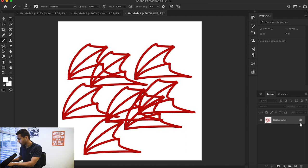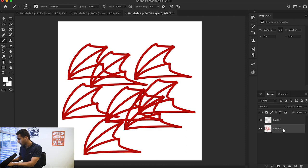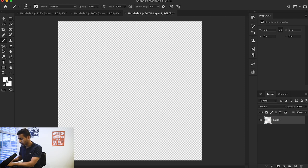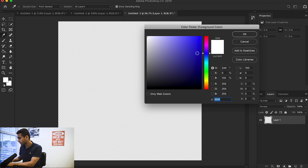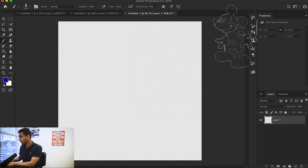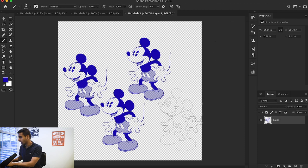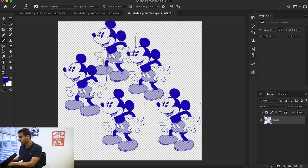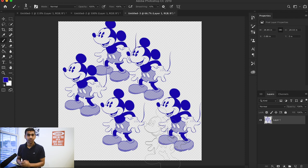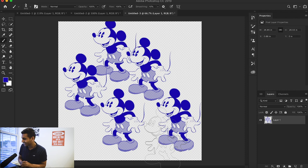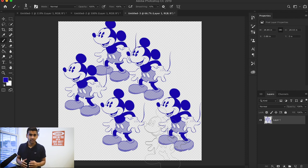If I go out here and delete this previous layer we made, and maybe I want my Mickey Mouse to be blue, now I have a brush that creates images of Mickey Mouse.